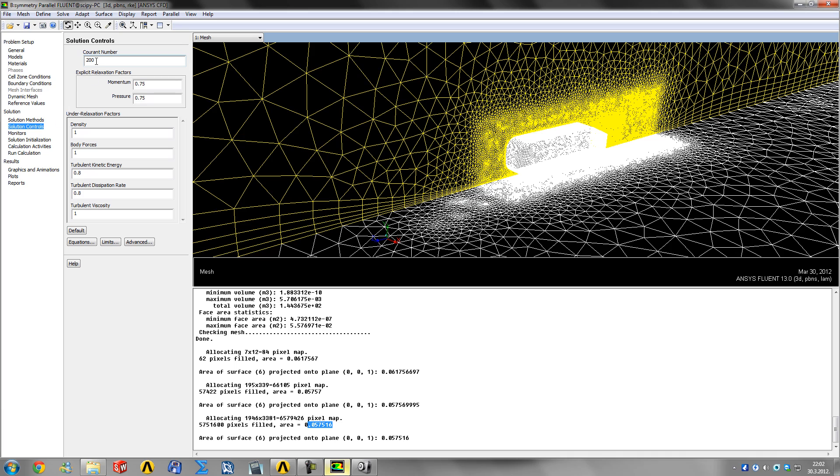Under solution controls, you have the Courant number and relaxation factors. You can read all of that for yourself. I'll be including some PDFs in the video description.